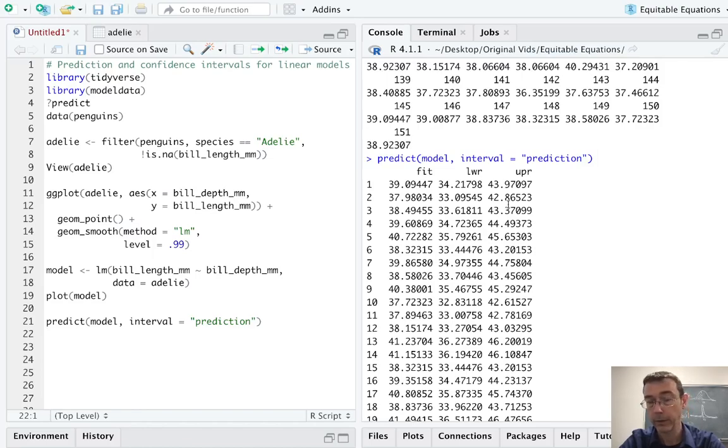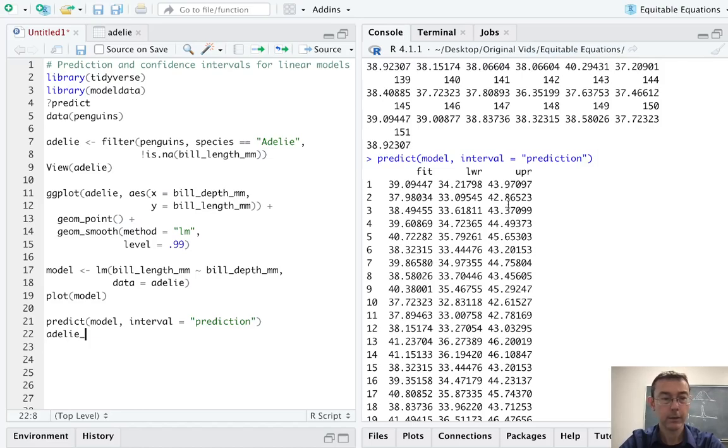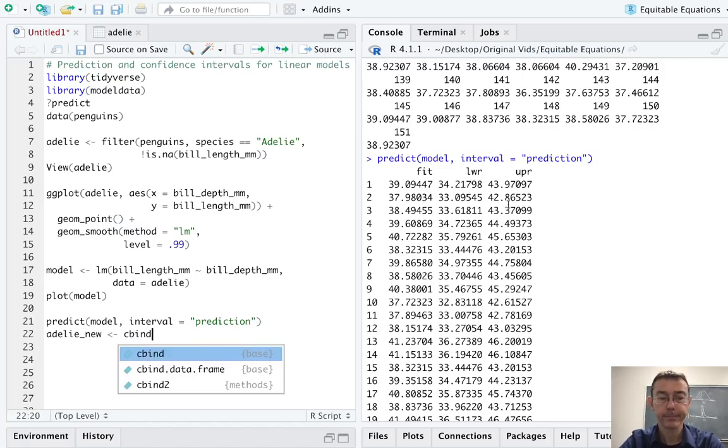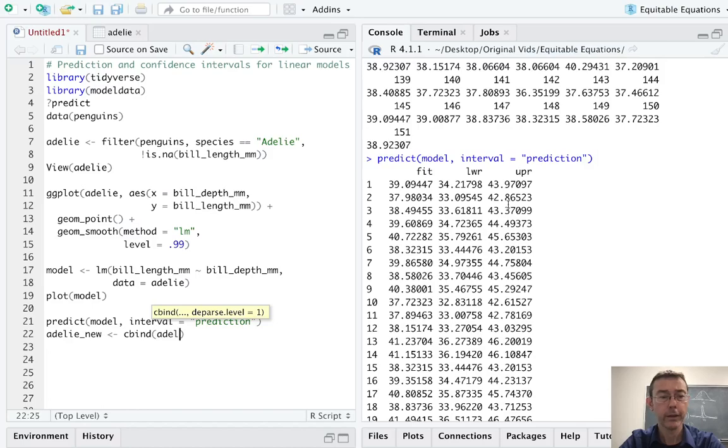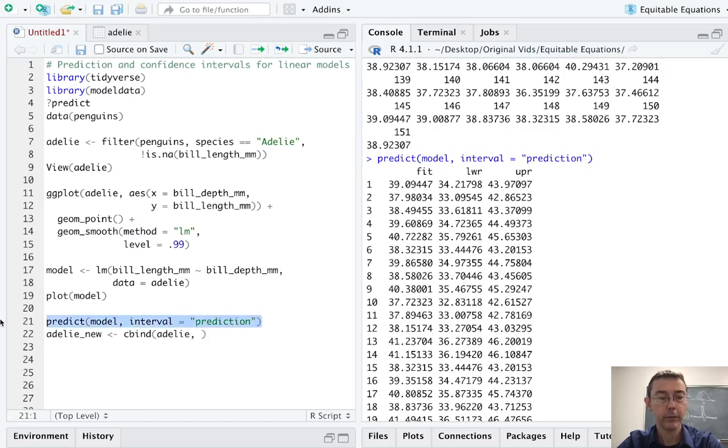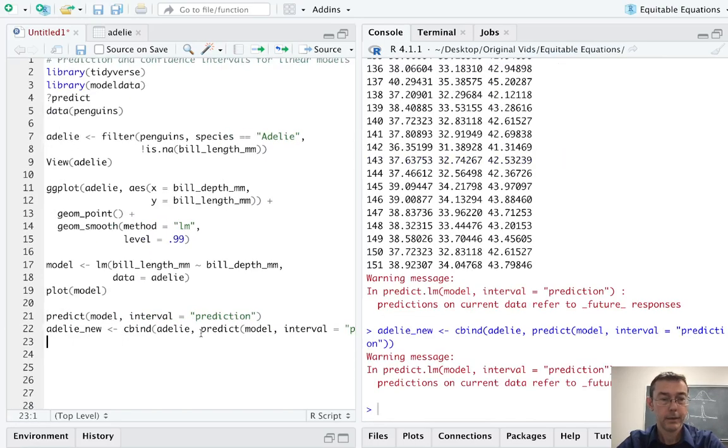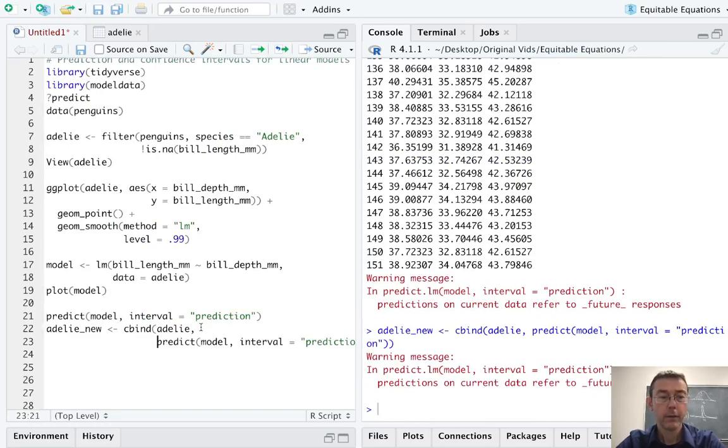And so I'm just going to use the cbind command to put them together. I don't need to mess around with any sort of join particularly. So, how about adelie_new and we'll do a cbind. We'll take adelie and let's do the thing that I just made. So maybe I'll just do a copy and paste.